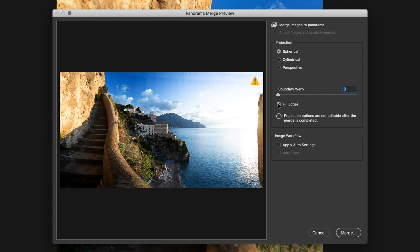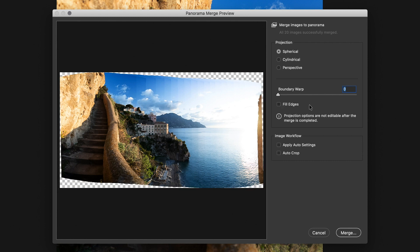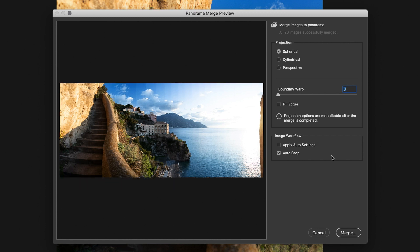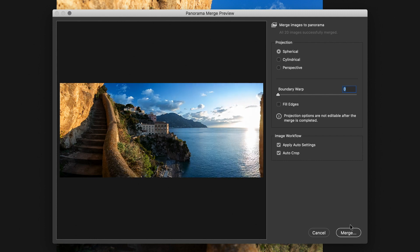What I will do, however, is I'll apply Auto Settings and Auto Crop. Now, Auto Crop will cut out all the little mistakes we made on the top and bottom. Then, I'll simply hit Merge.